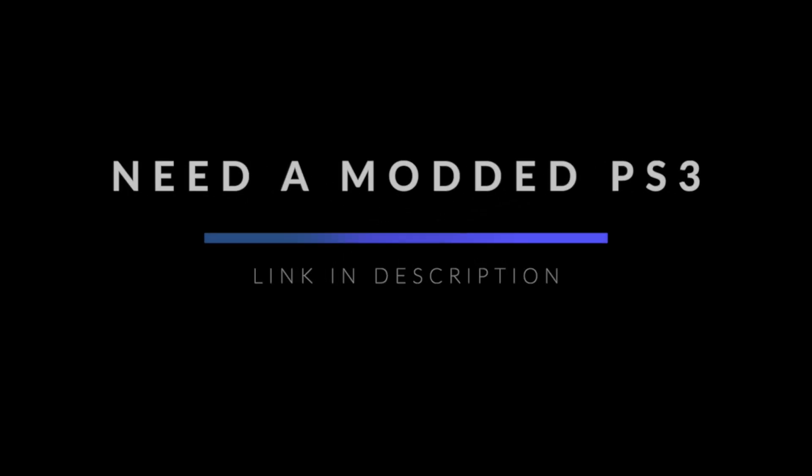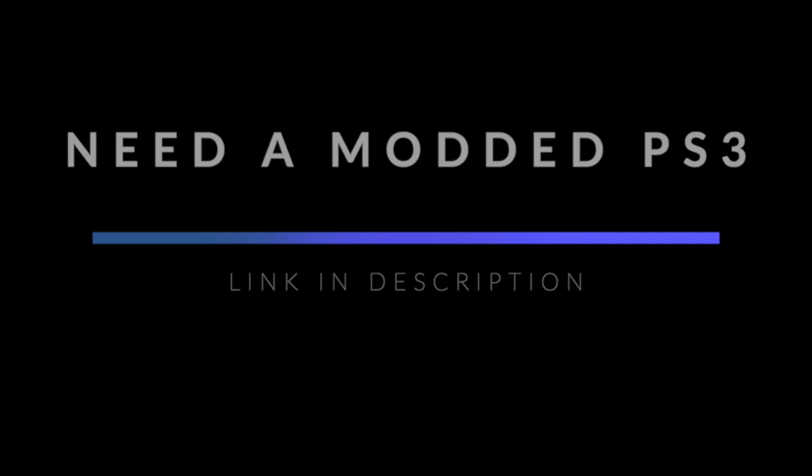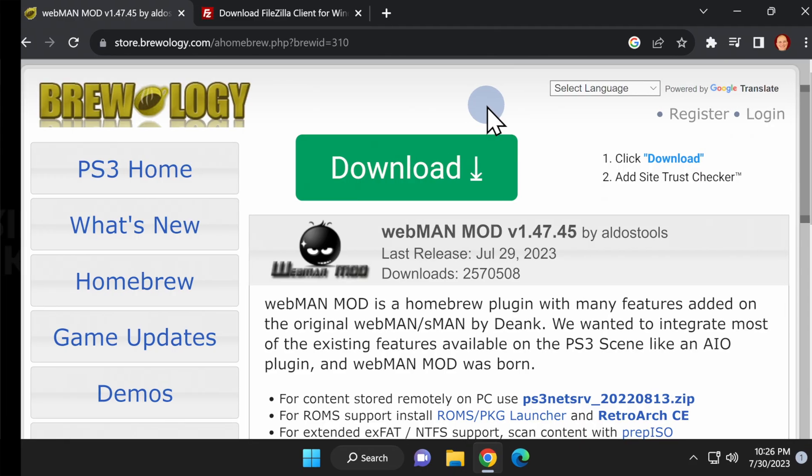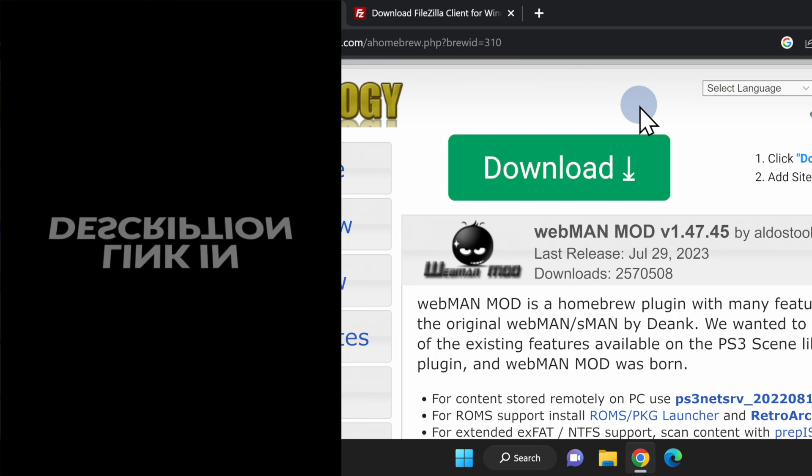A quick note as we get started: you'll need a jailbroken PlayStation 3 or a PlayStation 3 running PS3 HEN for this to work. There are two key downloads you'll need to grab in order for this to work correctly. I have both of them linked for you in the video description.